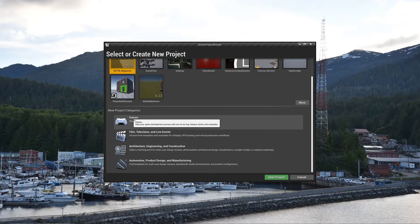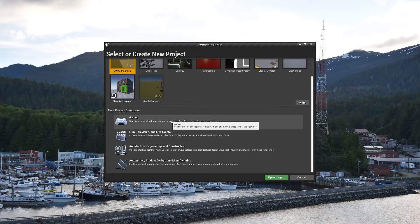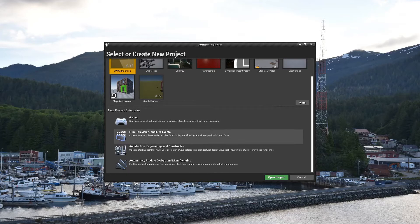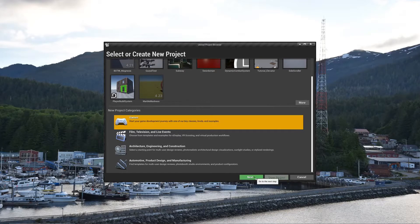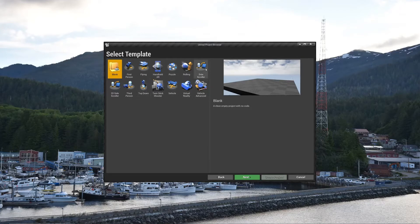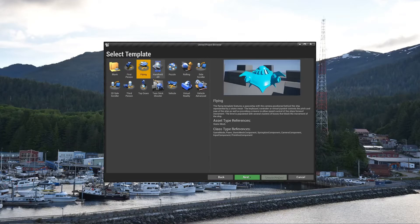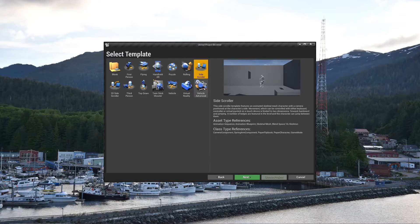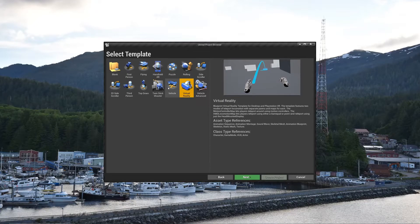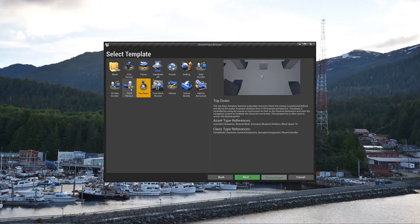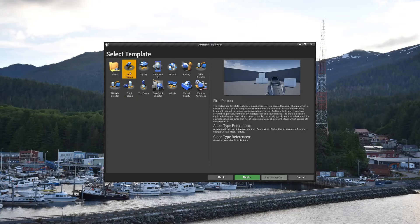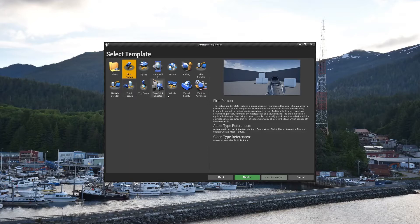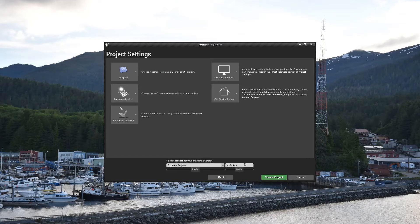You can see there's different types of categories. For us, we're just using games, but you're more than welcome to check these out. So you choose games, go to next, and then here you can choose a template to start from, either blank or you can choose one of these templates. It kind of has a little bit of code pre-written for you to kind of get started with. A lot of the time I just tell students to start with first person or third person. It doesn't really matter. You can add these later and I'll show you how to do that. But I'll just start with first person for this one.